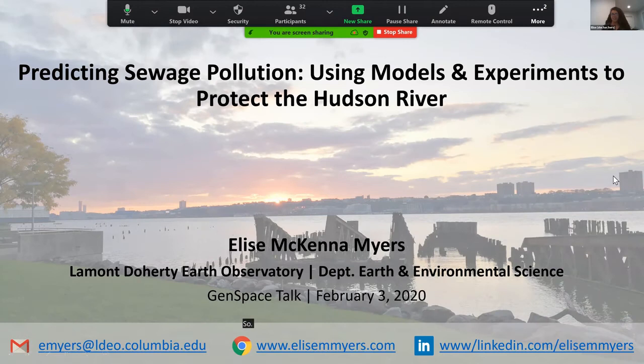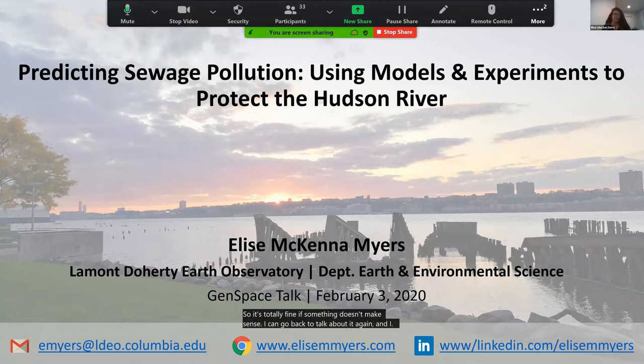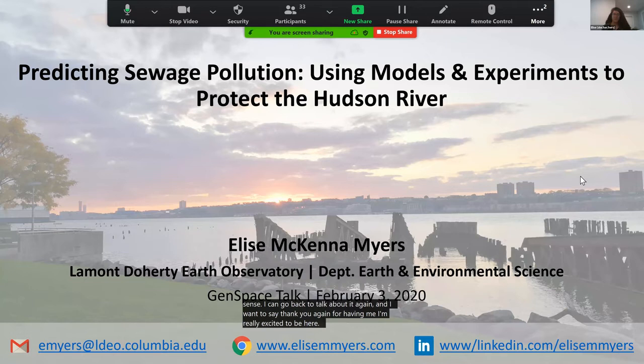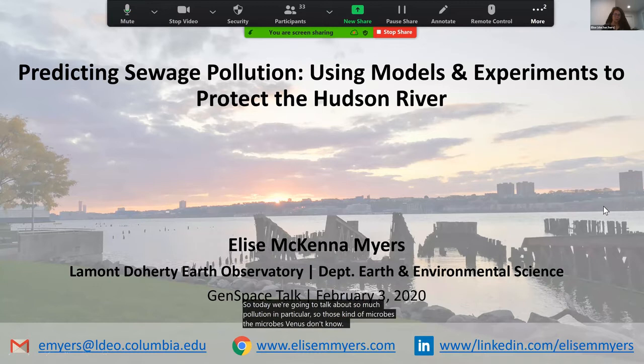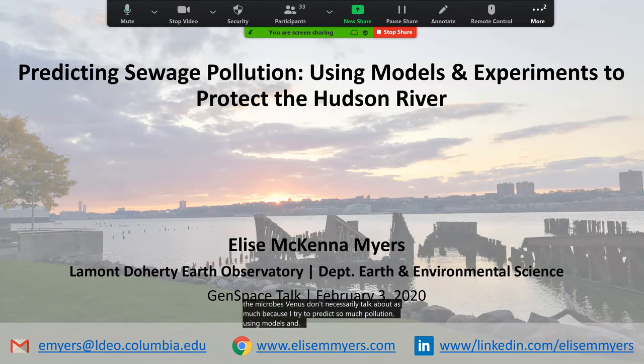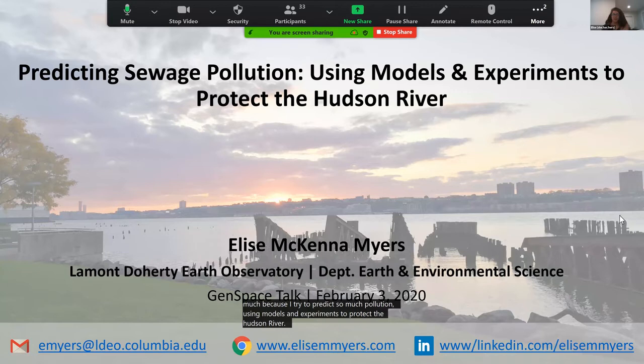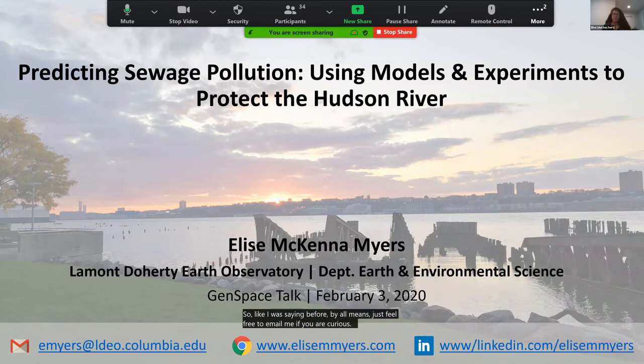Feel free to stop me if anything is unclear — I want this to be as interactive as possible. Thank you for having me; I'm really excited to be here. I was also in my high school's environmental club, so I know how much you can do at all different stages of your careers. Today we're going to talk about sewage pollution — the microbes we don't necessarily talk about as much — because I try to predict sewage pollution using models and experiments to protect the Hudson River. Feel free to email me if you're curious about this topic or need advice.